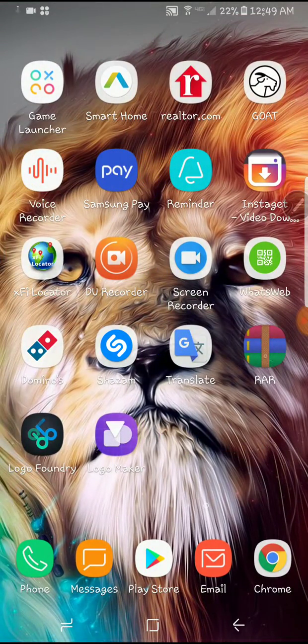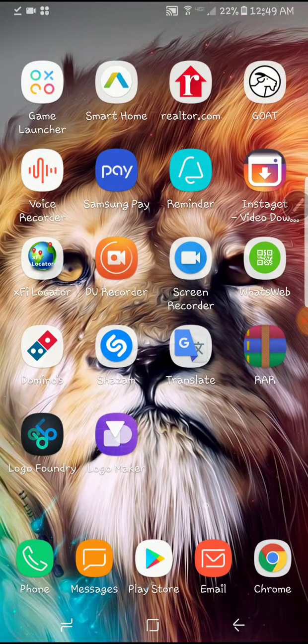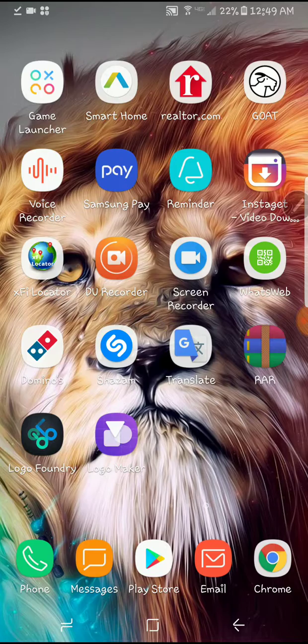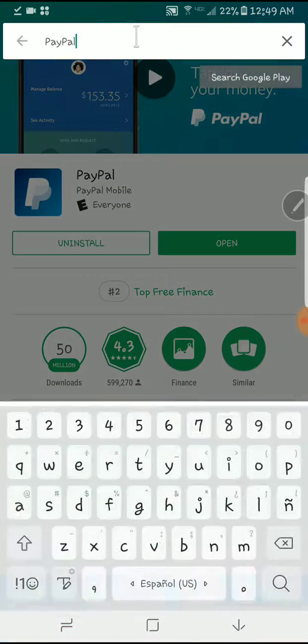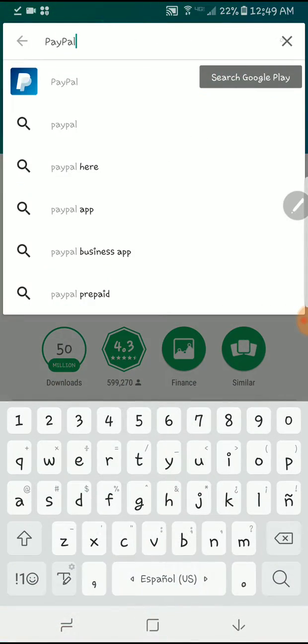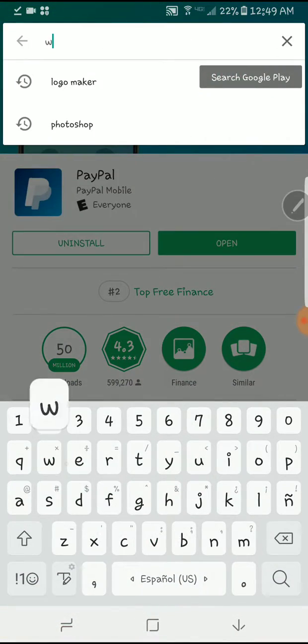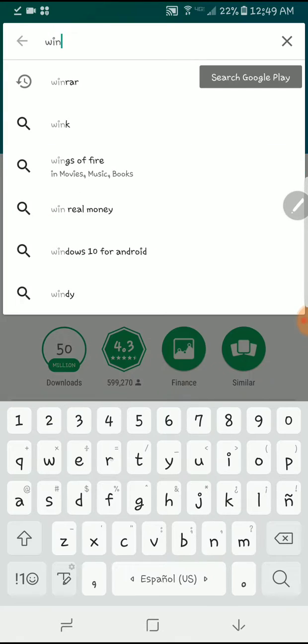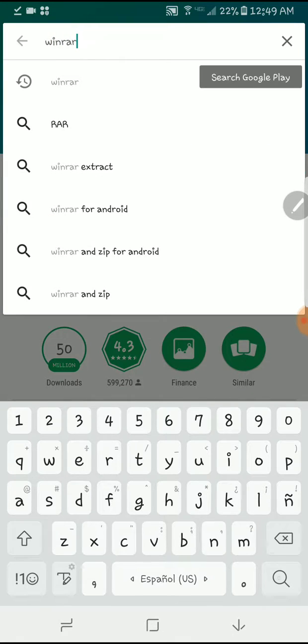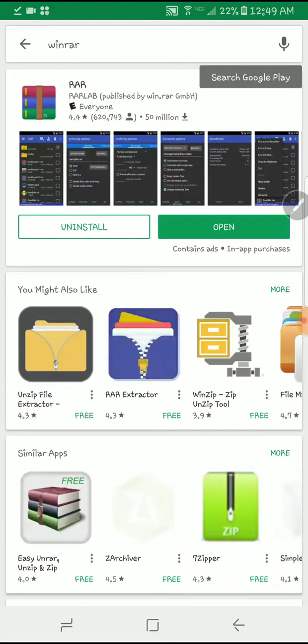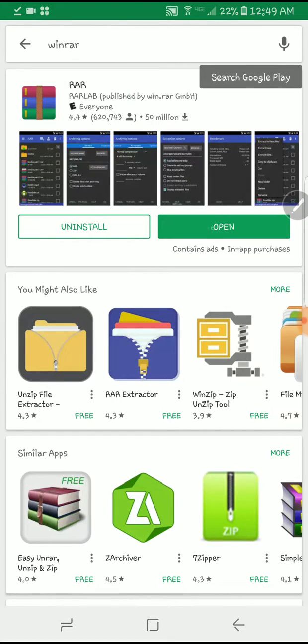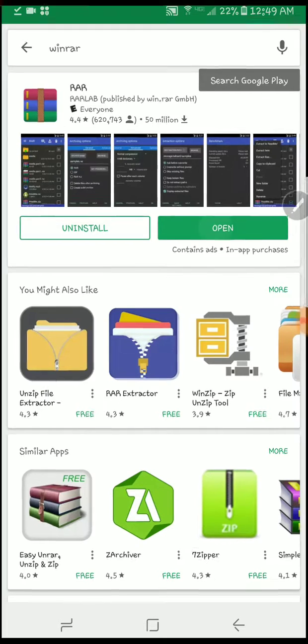You'll get, you write WinRAR on the app store. Let me show you just so you can know. Search, then you go WinRAR. Okay, download that one, open, whatever. I already have it downloaded because you need it.